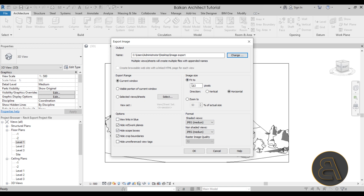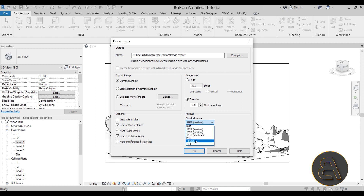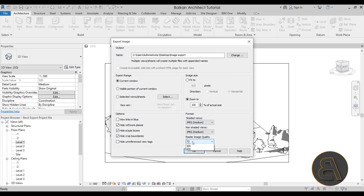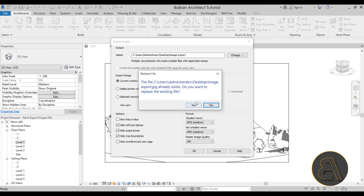For image size, avoid 'fit to' — it rarely does a good job and usually makes a very pixelated image even at 10,000 pixels. Instead, use the 'zoom to' option, which respects the actual scale. If your floor plan is 1:100 and you set zoom to 100, the exported image will be exactly 1:100, so when you print it, the scale will be correct.